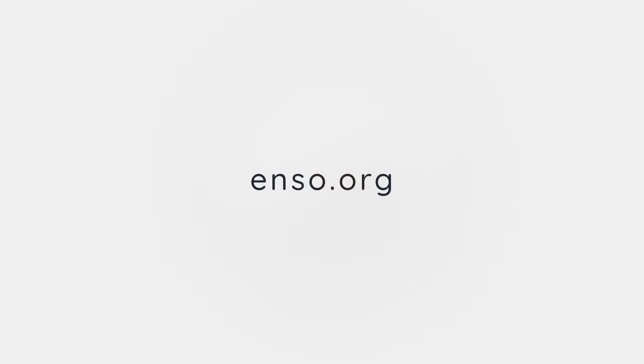Join our community at discord.gg.enso and let's have a chat about your use cases and the future of data processing. We can't wait to see all the amazing things you will build with ENSO and you can download it at enso.org. It's open source, free to use and available for Mac, Windows and Linux.